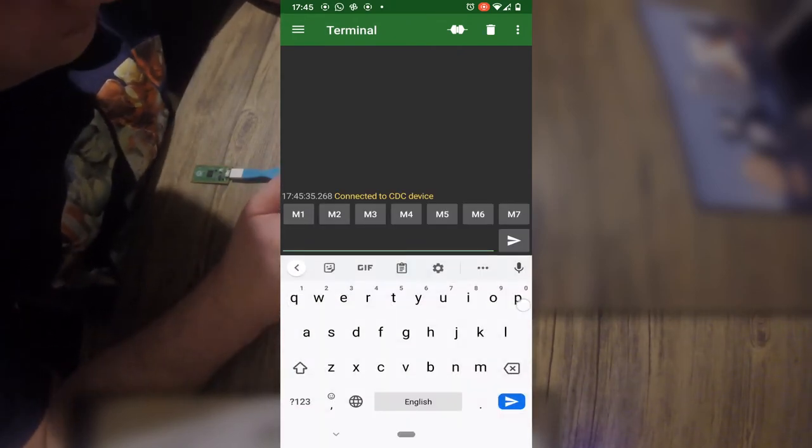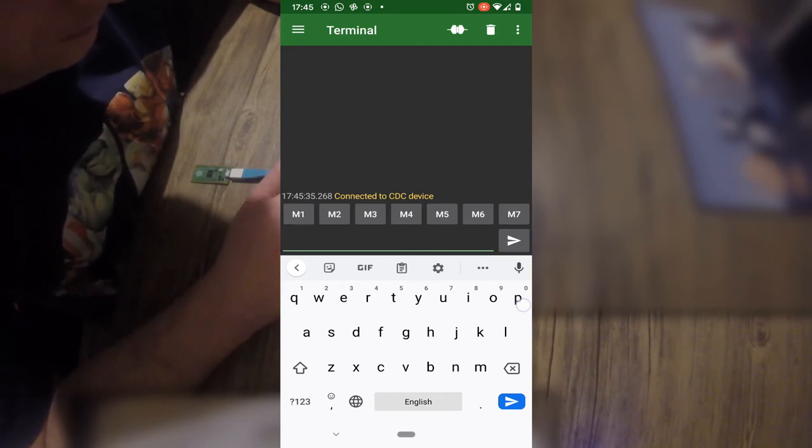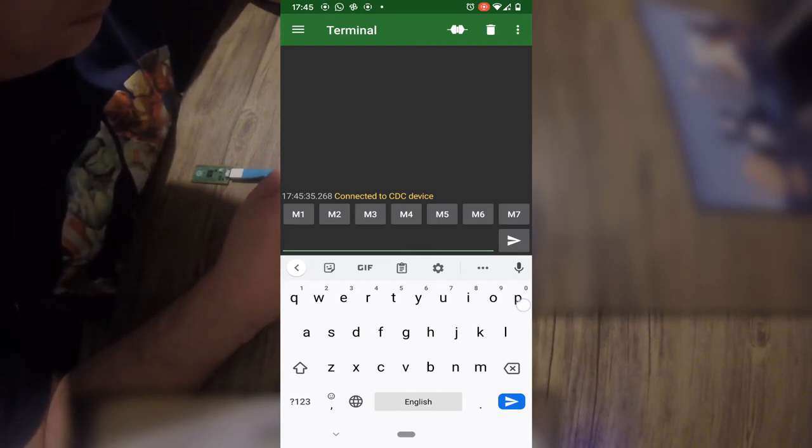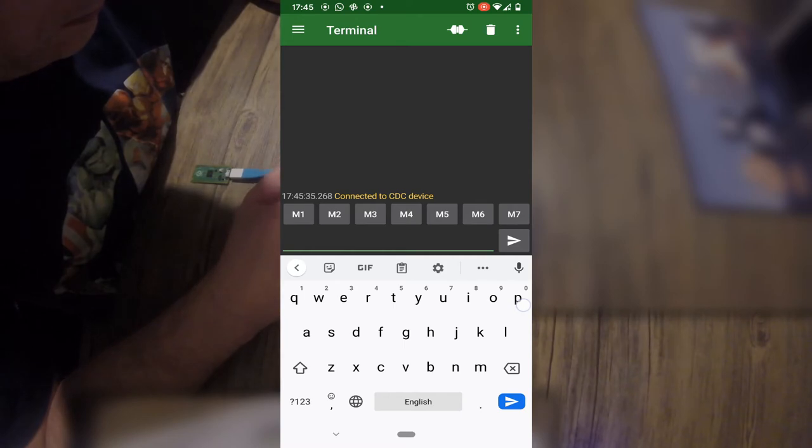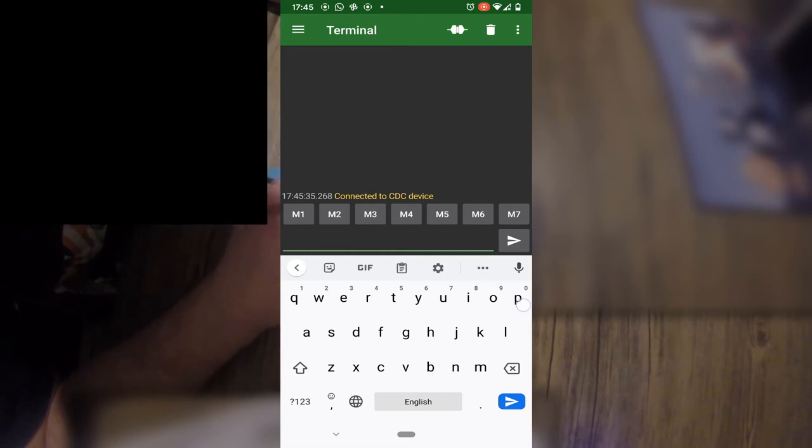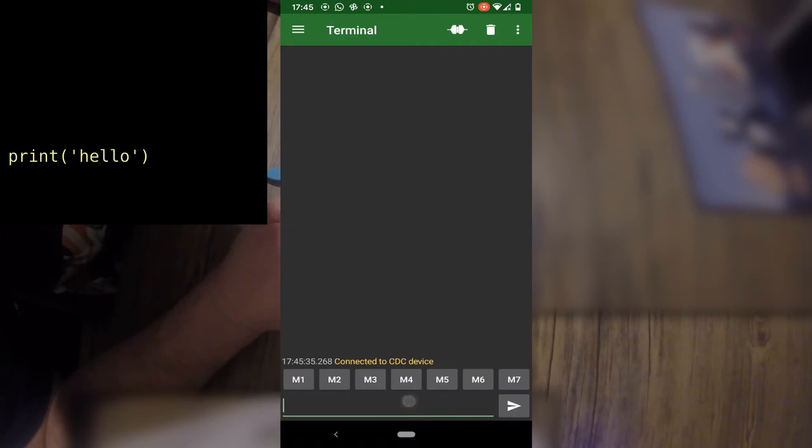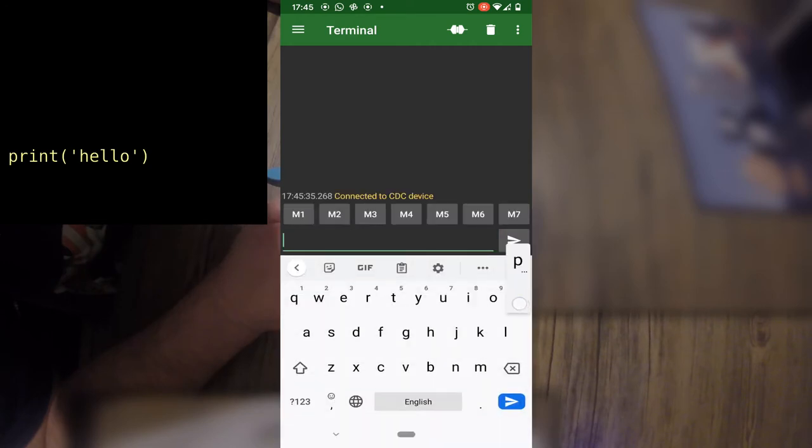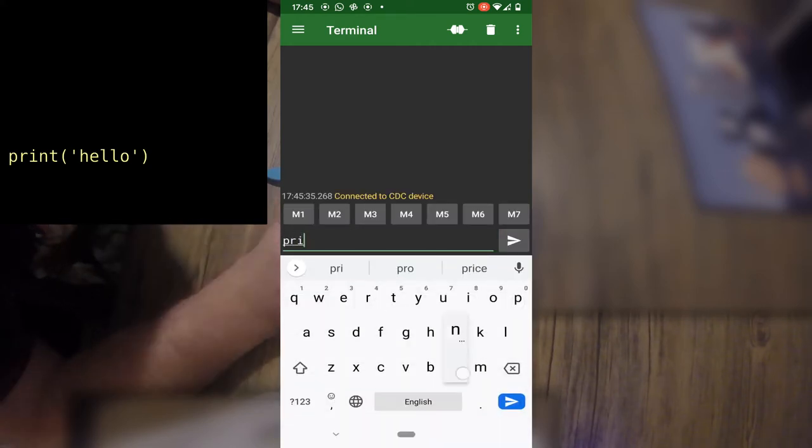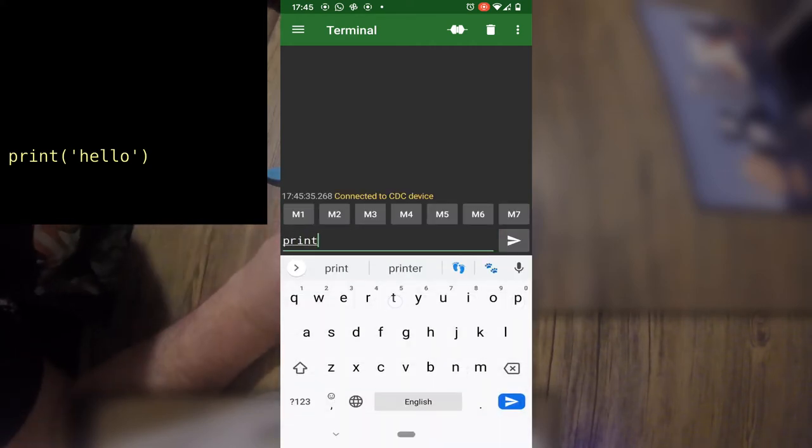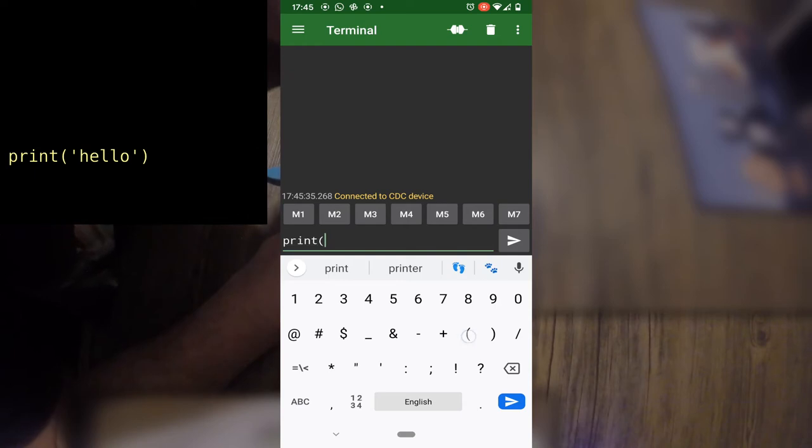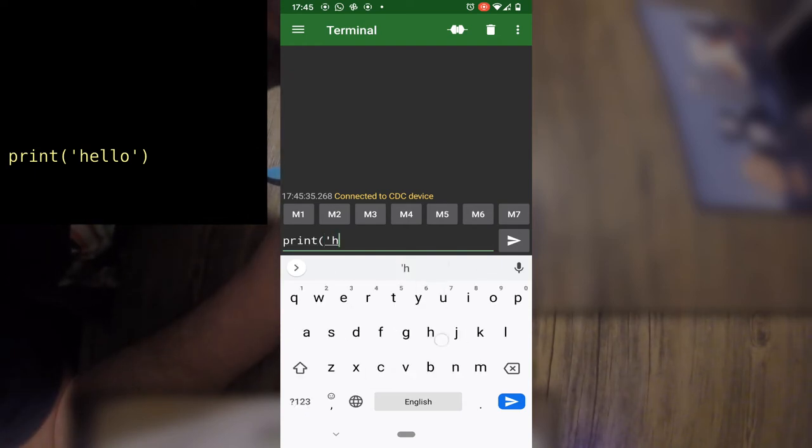You are now connected to the MicroPython REPL, a read eval print loop that you can type commands. Type print hello as shown here and click the send arrow. The Python environment on the Pico will now answer hello.